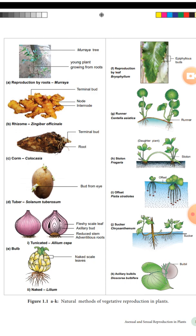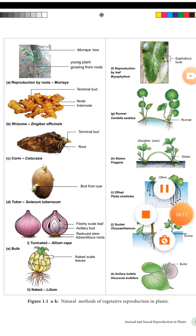Aerial modifications include runner, stolon, offset, and sucker. The runner of Centella asiatica develops into a new plant. Stolon in strawberry - they have stolons that continuously develop into new plants. Offset is special in aquatic plants such as Eichhornia and Pistia. Sucker in Chrysanthemum - that special part can be encouraged to develop into a new plant.